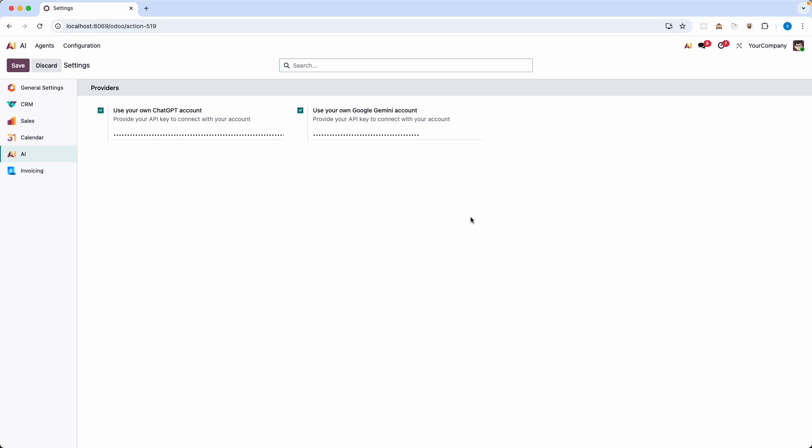Before we dive into the custom fields, let's quickly look at the AI agent, the search capability. As a developer I used to write filters, domains or complex ORM queries to fetch data sets. Now look at this.